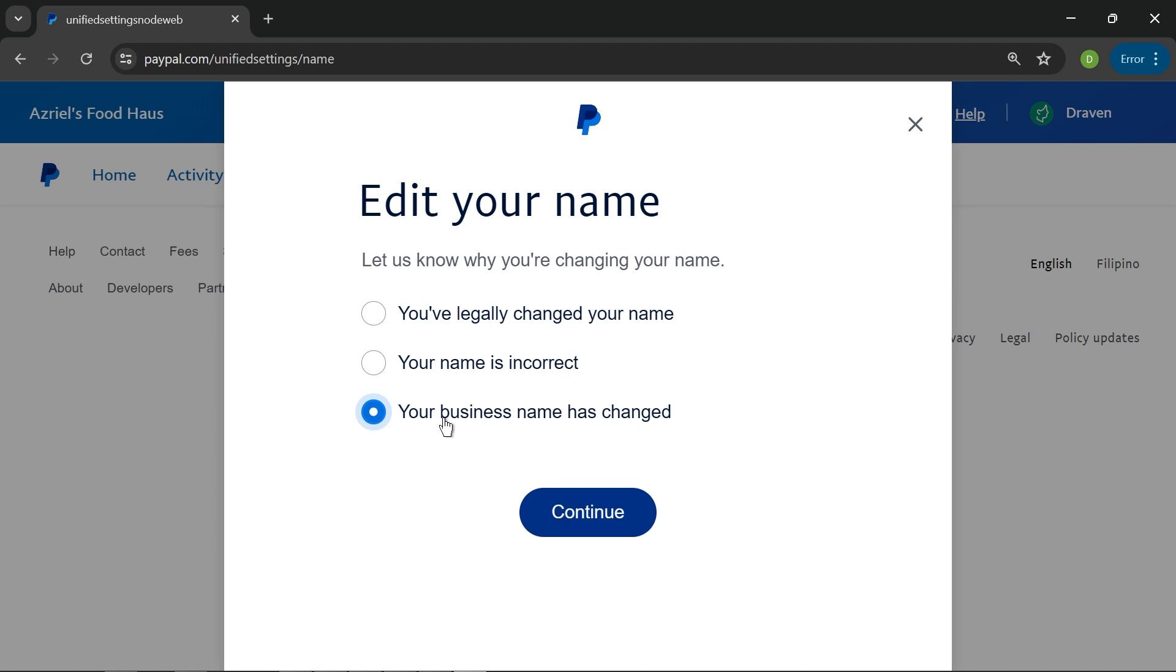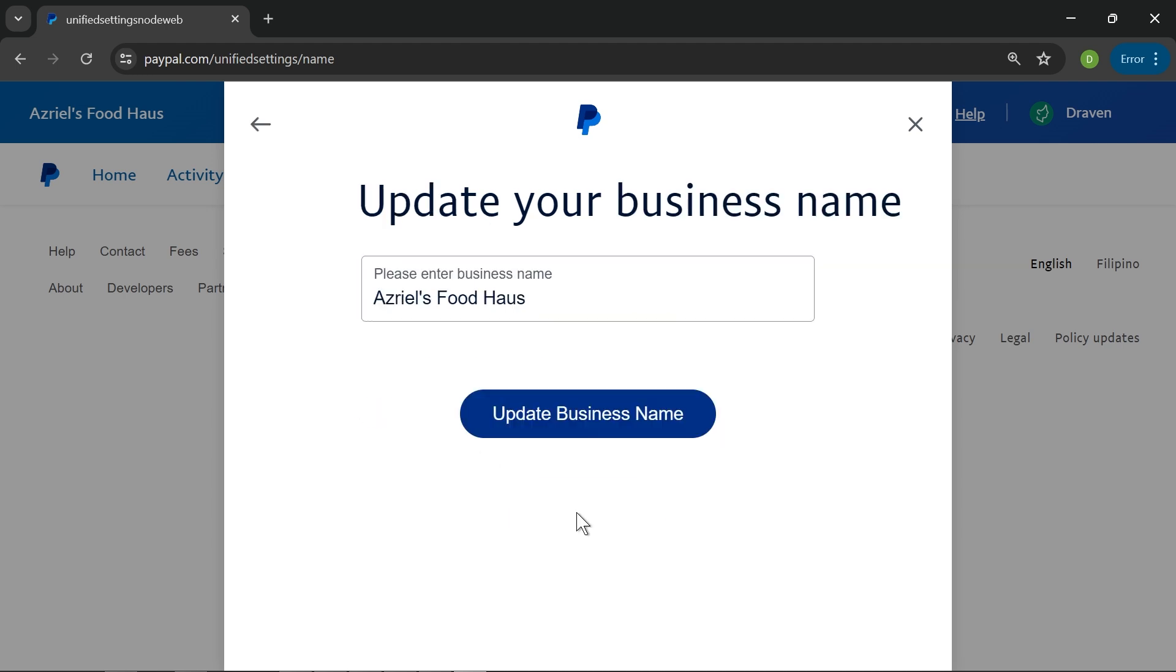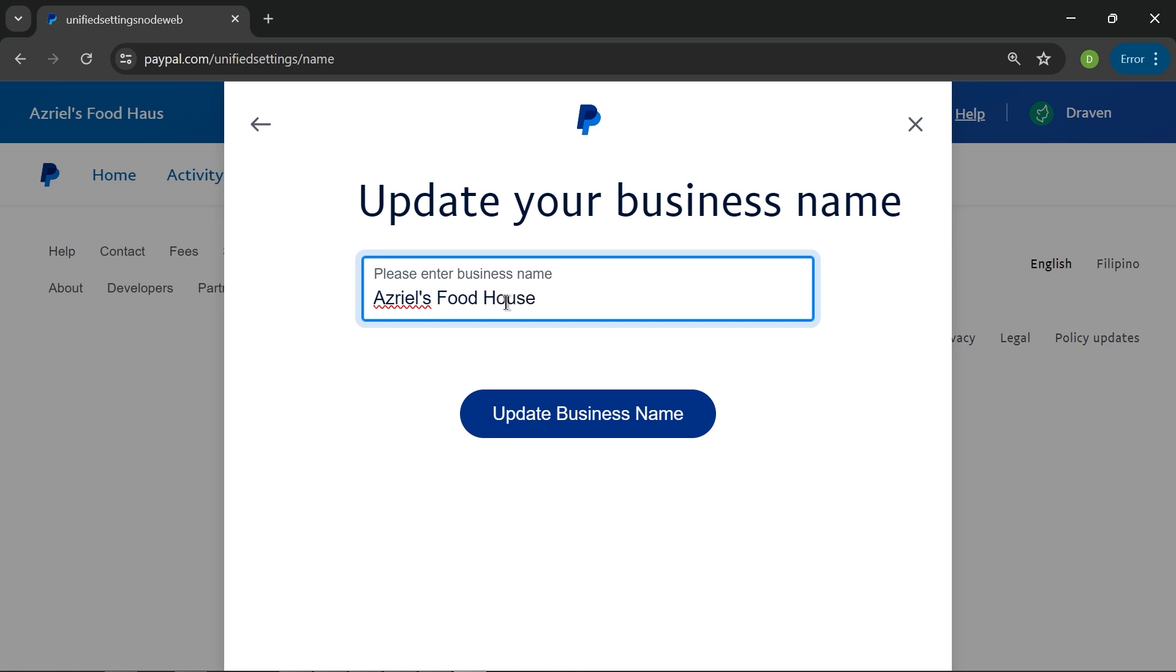So I'm going to click it and then I'm going to hit continue. Instead of this one, I'm just going to change this one here. That is a play word for the word house, so I'm just going to use the real house or the real spelling of the house.